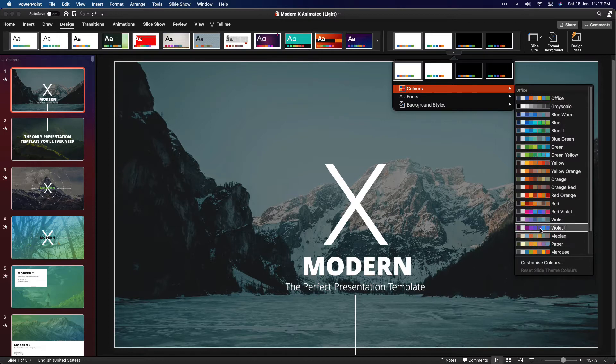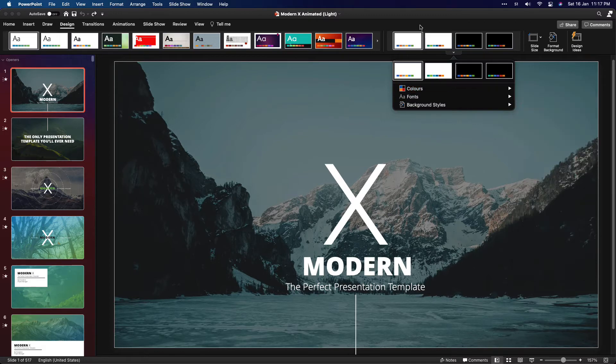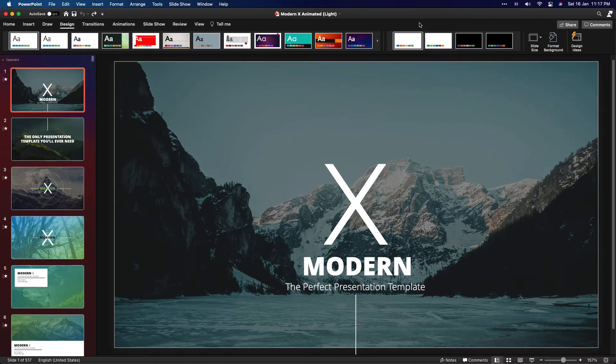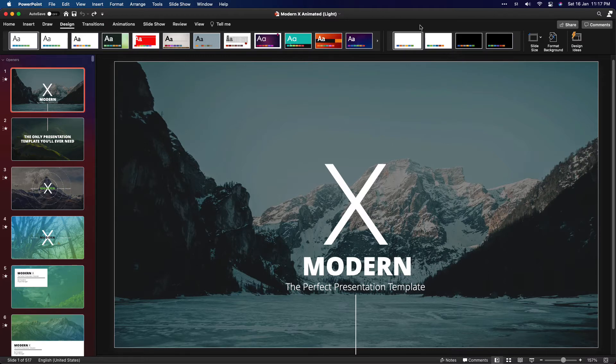But when we download a template, it usually has its own color scheme. So today we're gonna learn how to install external color schemes into PowerPoint.